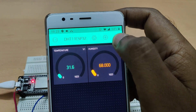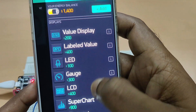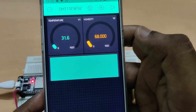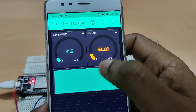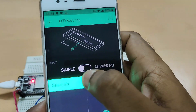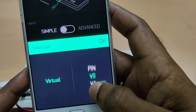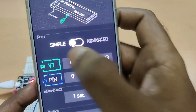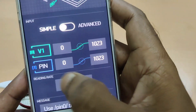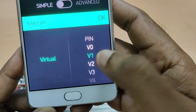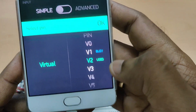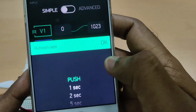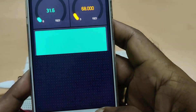Now stop the function and go to the widget. Let us add an LCD widget. Select it as Simple. For the first line, select virtual V1, and for the second line select virtual V2. We can allot the same pins already assigned to the gauges. The main thing is the reading rate must be Push.